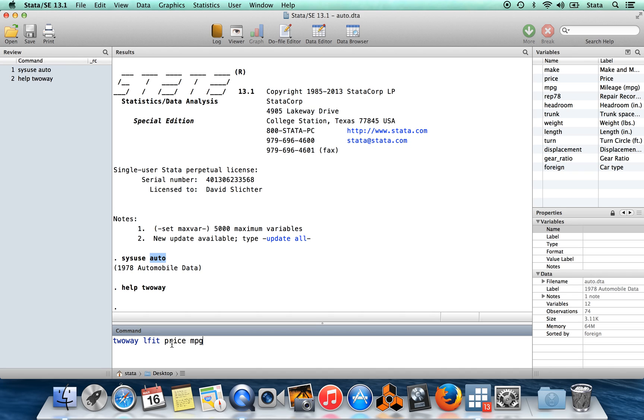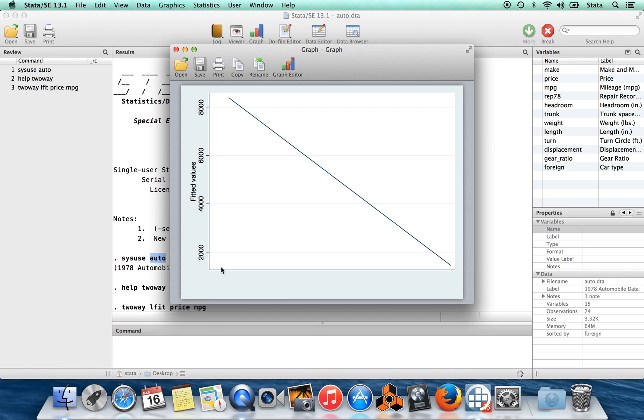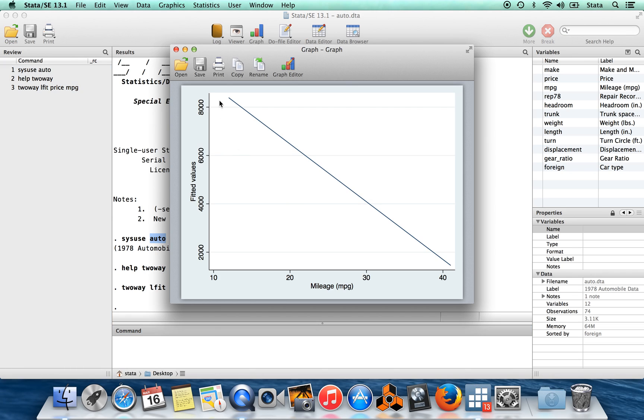So I'm going to show you two-way lfit, and then I'm going to graph prices against miles per gallon. So this can just graph the regression line. You can see, look, it's a line. It's kind of boring without having any data superimposed on top of it.